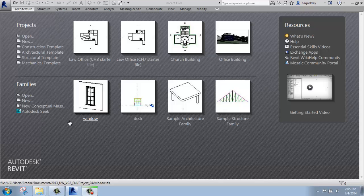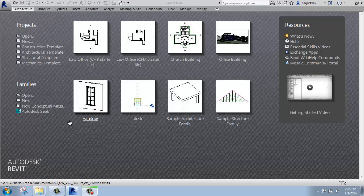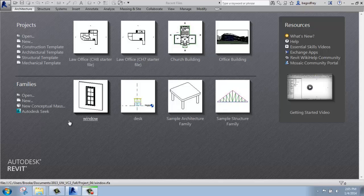At the bottom, we have families. And that's kind of the subcategory in Revit where we can make things like furniture, light fixtures, windows, doors, all of that type of thing, all of the components that are going into our projects, into our buildings. Right now, I'm just going to be focusing on the projects portion up at the top.